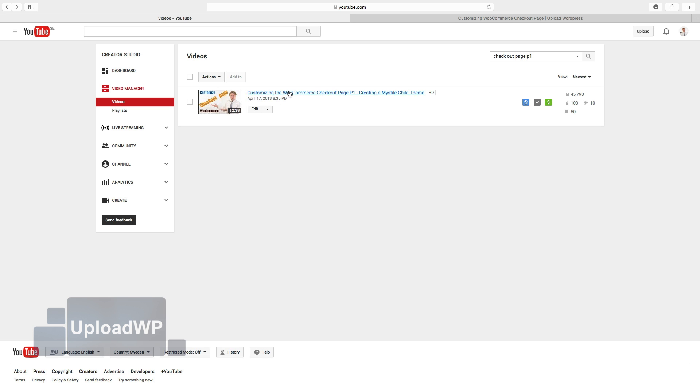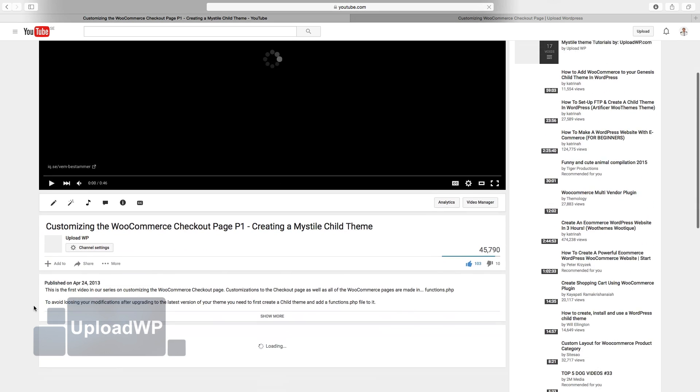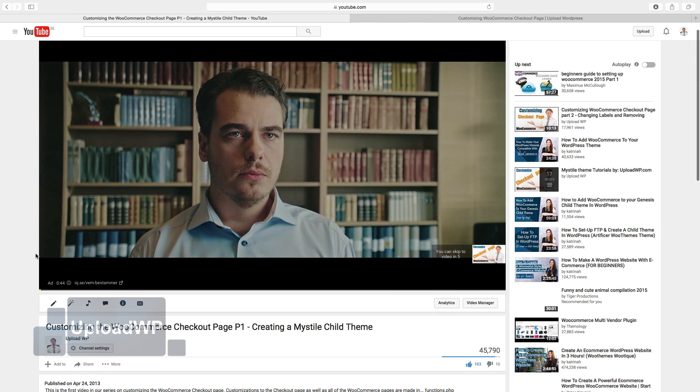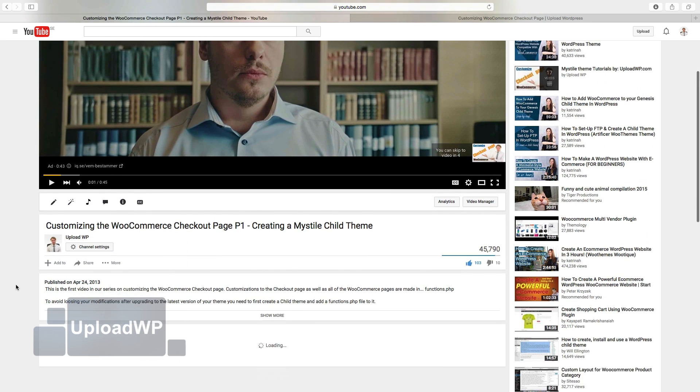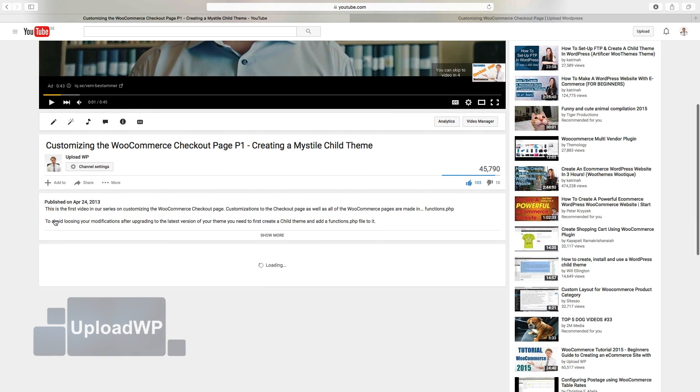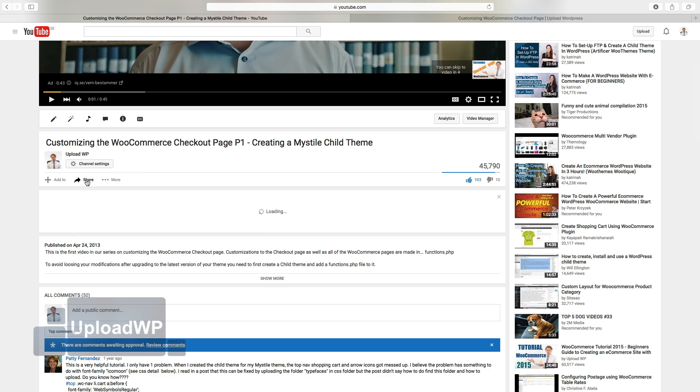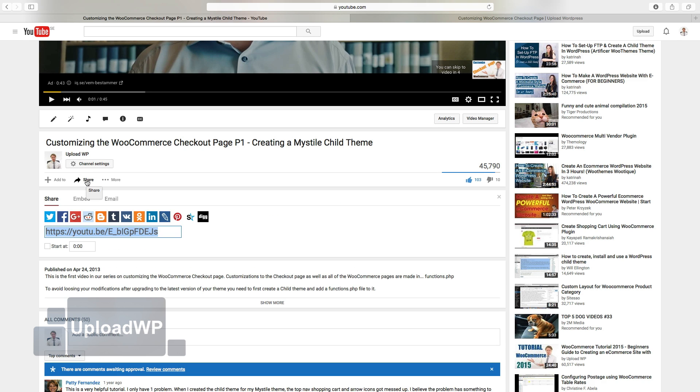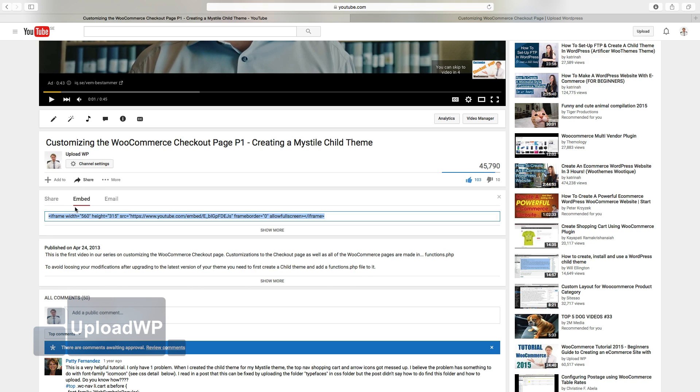Click on the link so you will come to your YouTube video. And go down, click on Share, choose Embed and copy this embed code.